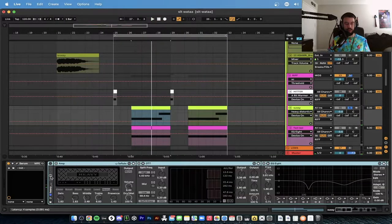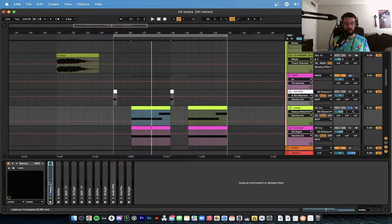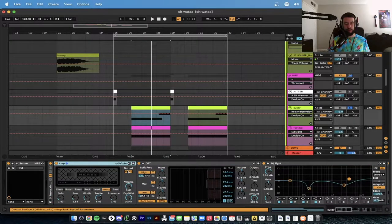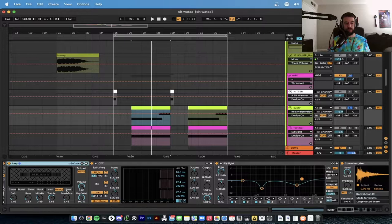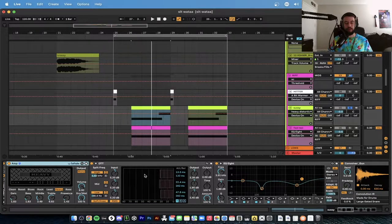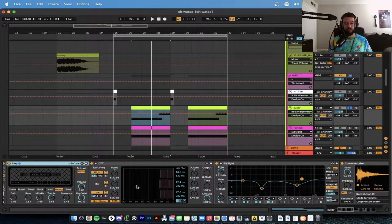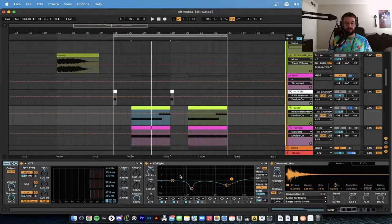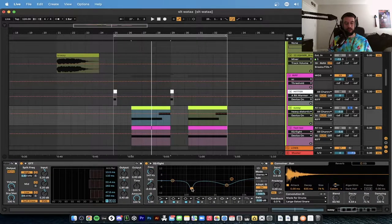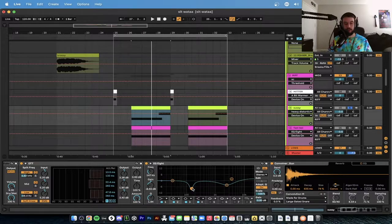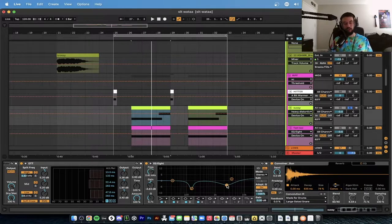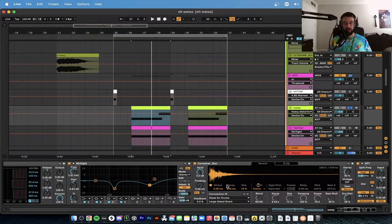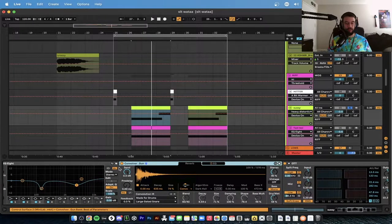First thing, add a distortion rack. This one has an Amp on Heavy, Mono, 100 dry and wet. We then add an OTT but we take down all the expansion and then this is at 100 percent. We have an EQ8 cutting, I mean dipping, at 147 hertz, another dip at 2.61 thousand hertz.